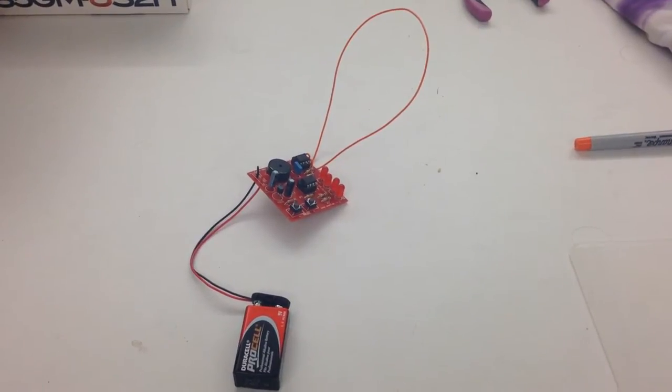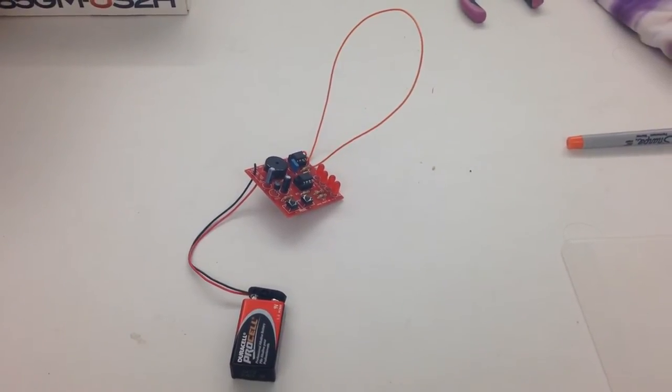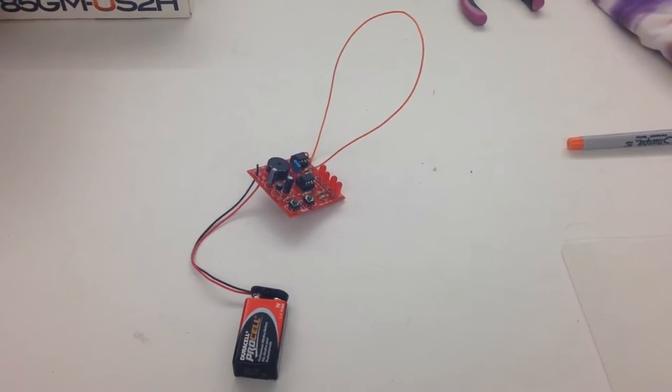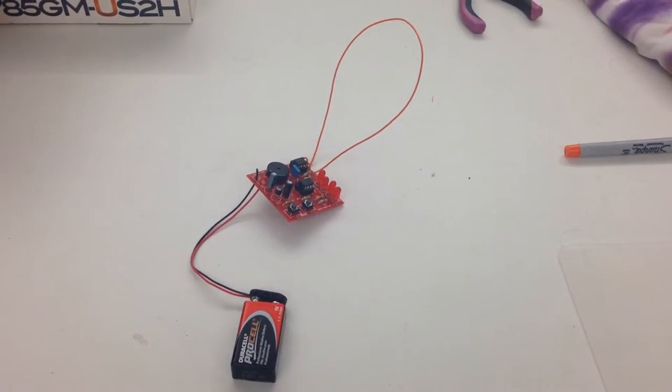And this is our Junior Theremin Kit. We built this theremin out of a kit that we were given.